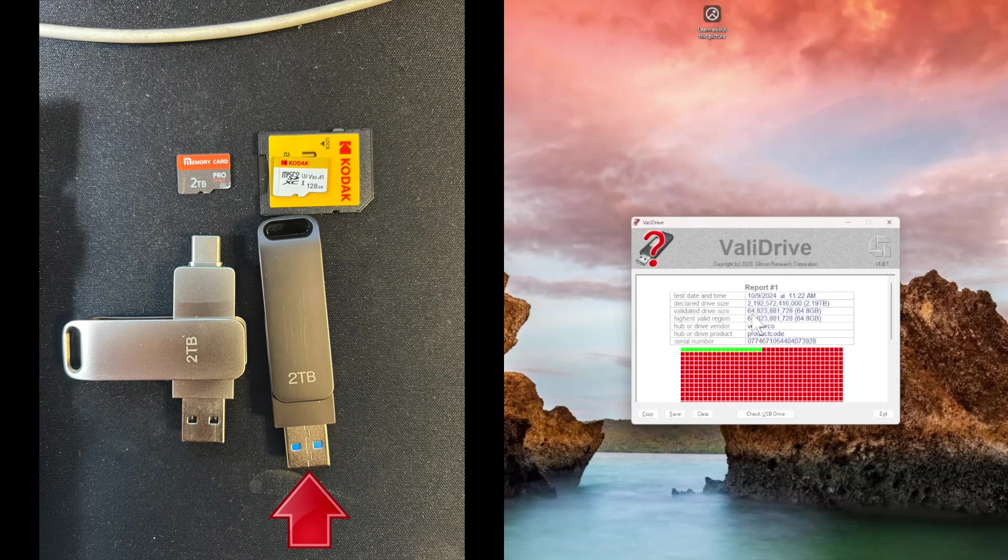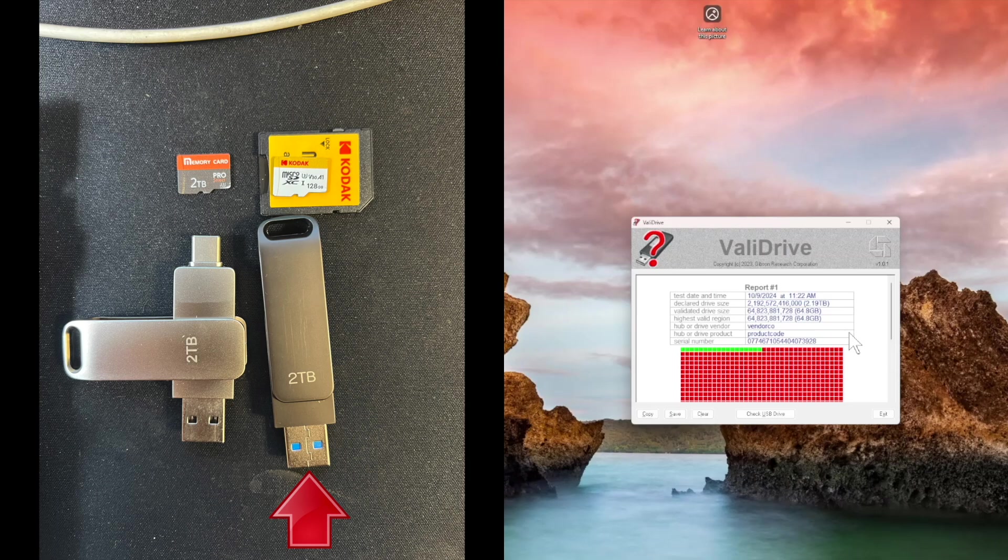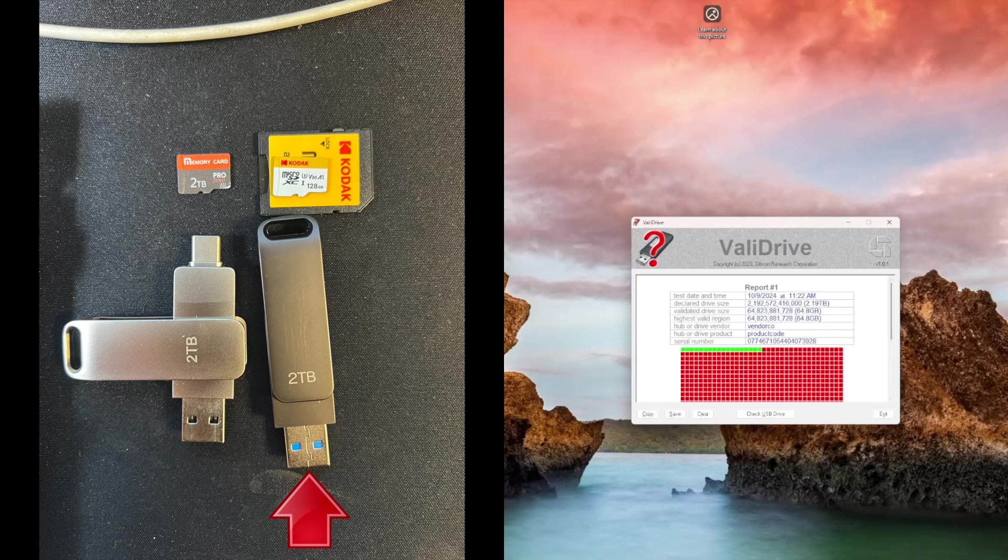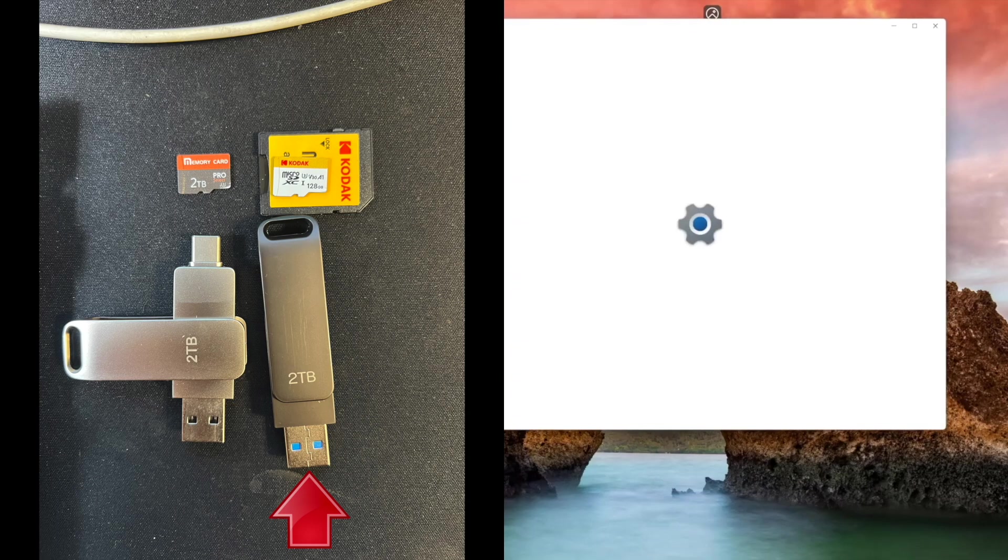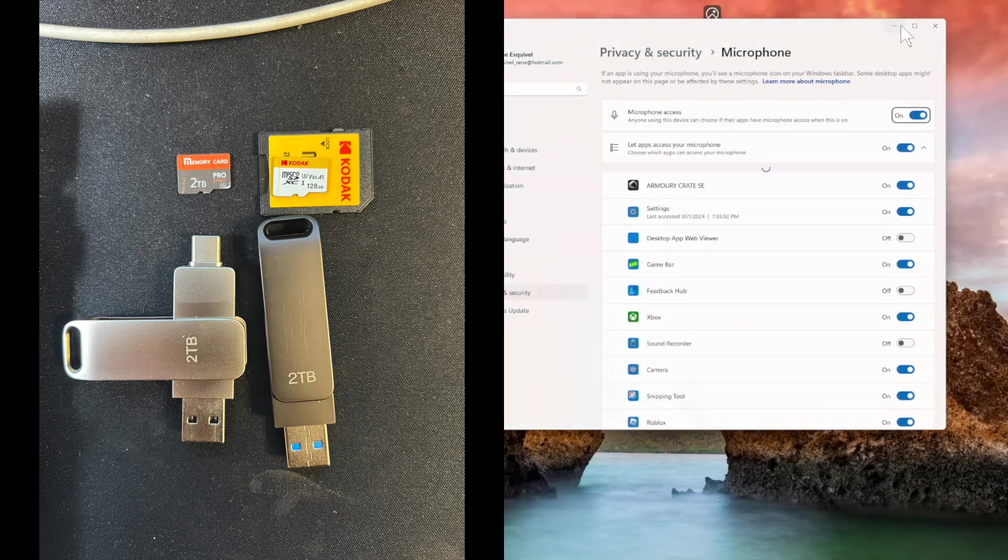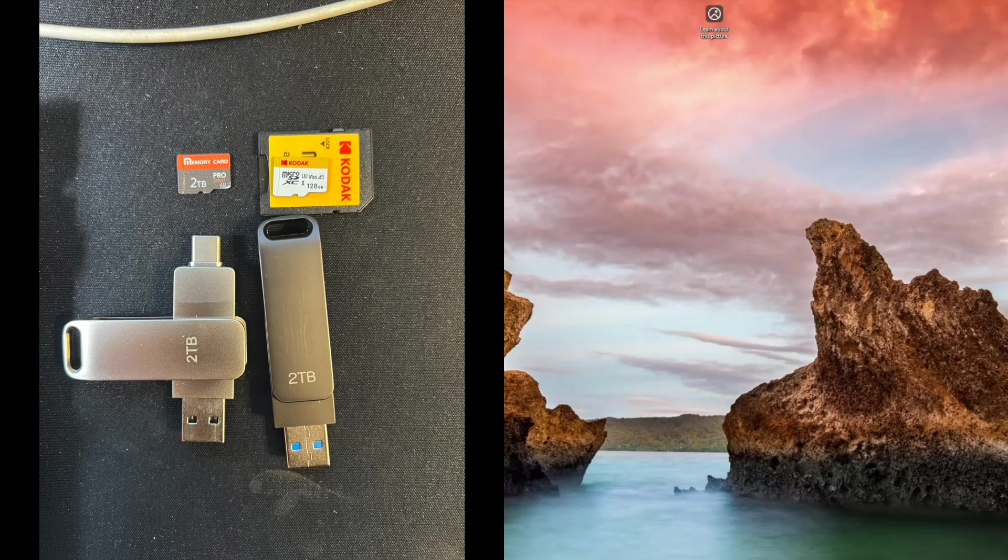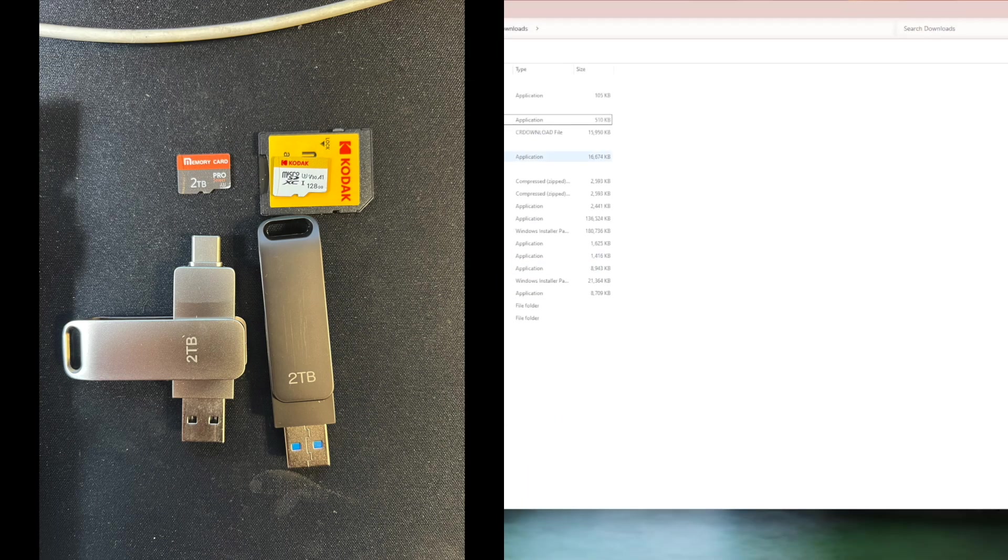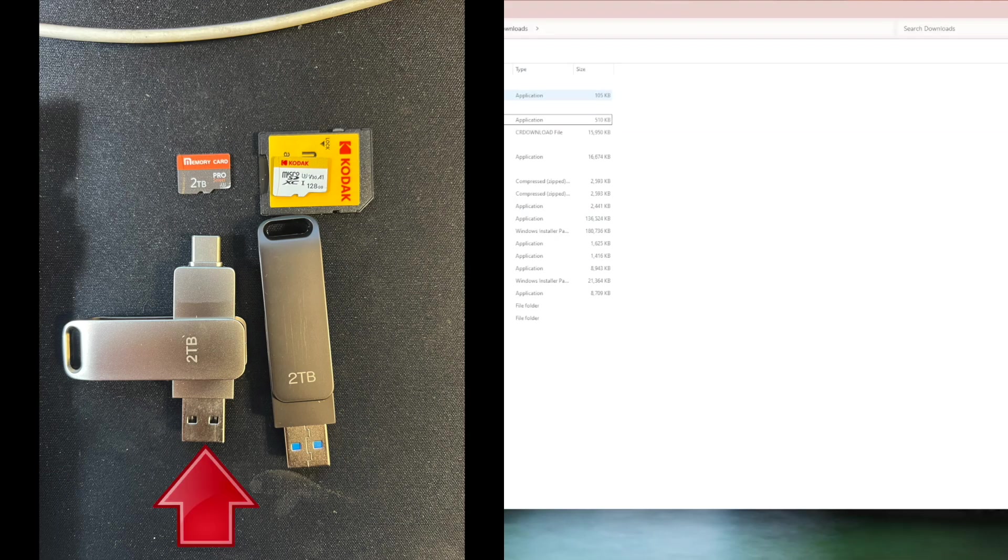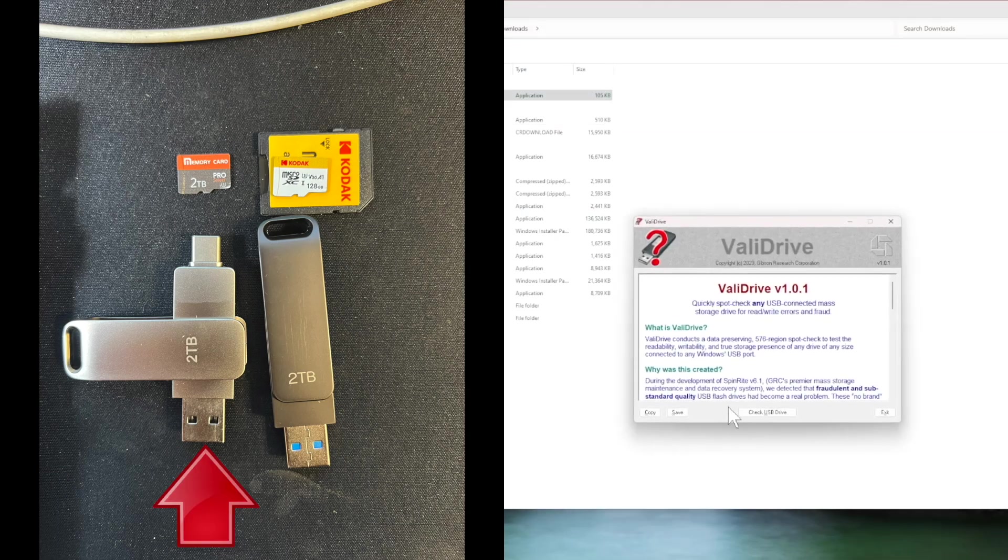It's only a 64 gigabyte stick, that's it, not two terabytes. 64. And that was the beautiful looking gray USB stick. Now I'm going to go ahead and connect the drive that I had high hopes on. That's the beautiful metallic looking one with the dual connectors. Relaunch ValiDrive.